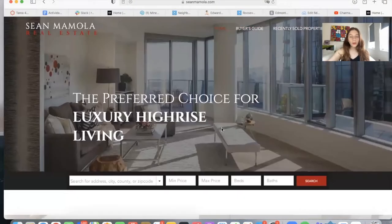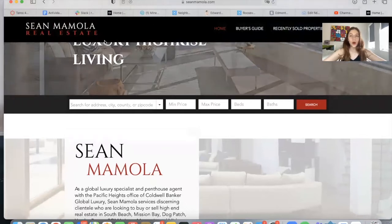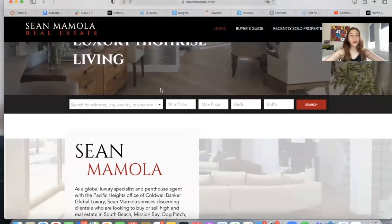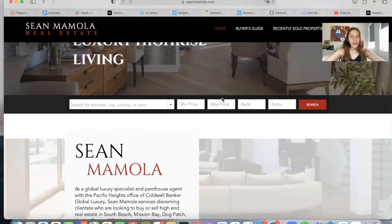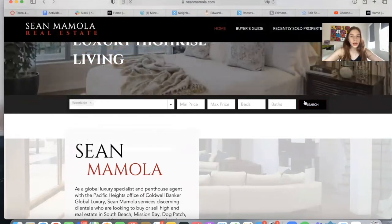What we worked on is adding IDX to his site. This is our Omni search bar, and we made the colors match his site. Let's try to make a search so that you can see how the properties look.